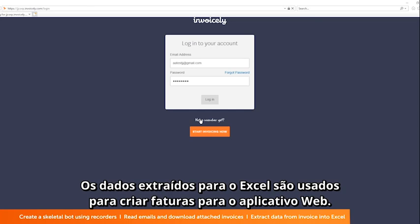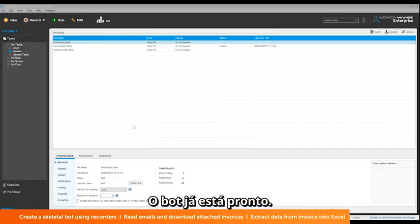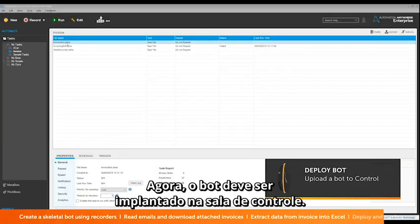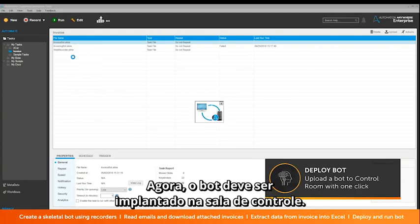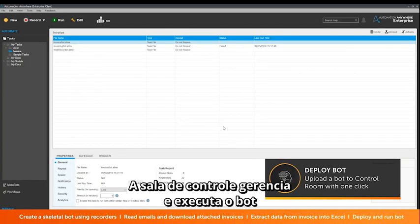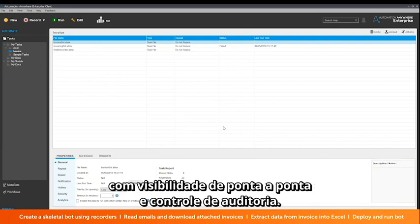The data extracted to Excel is used to create invoices in the web application. The bot is now ready and needs to be deployed to the control room, which manages and executes the bot with end-to-end visibility and audit control.